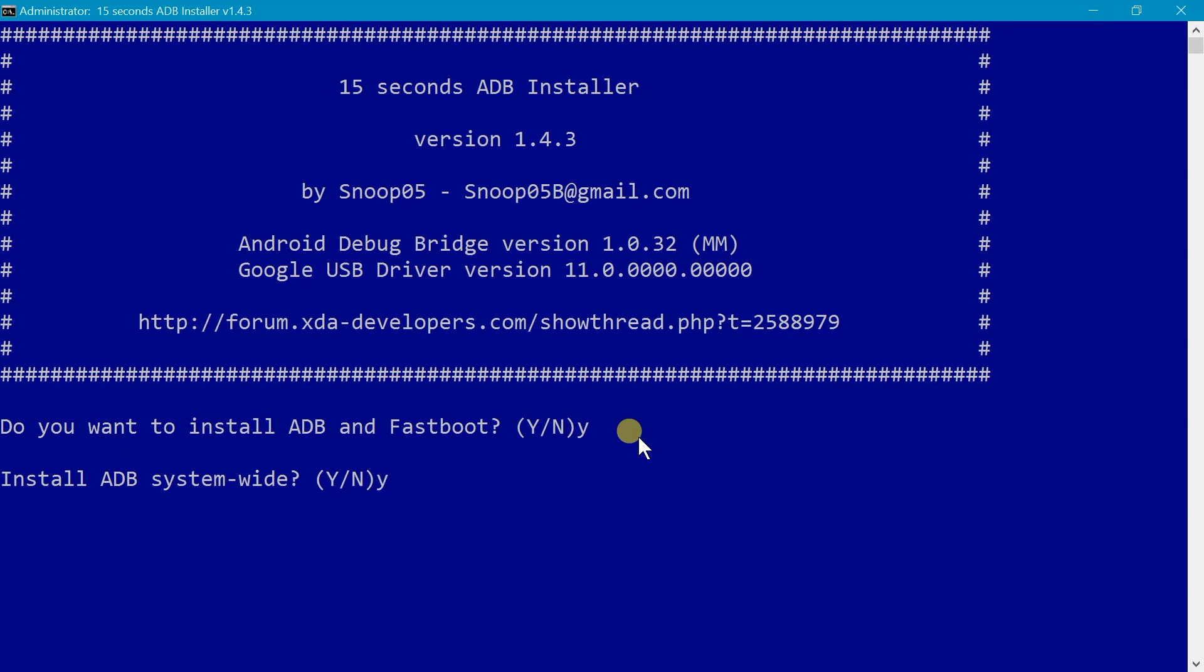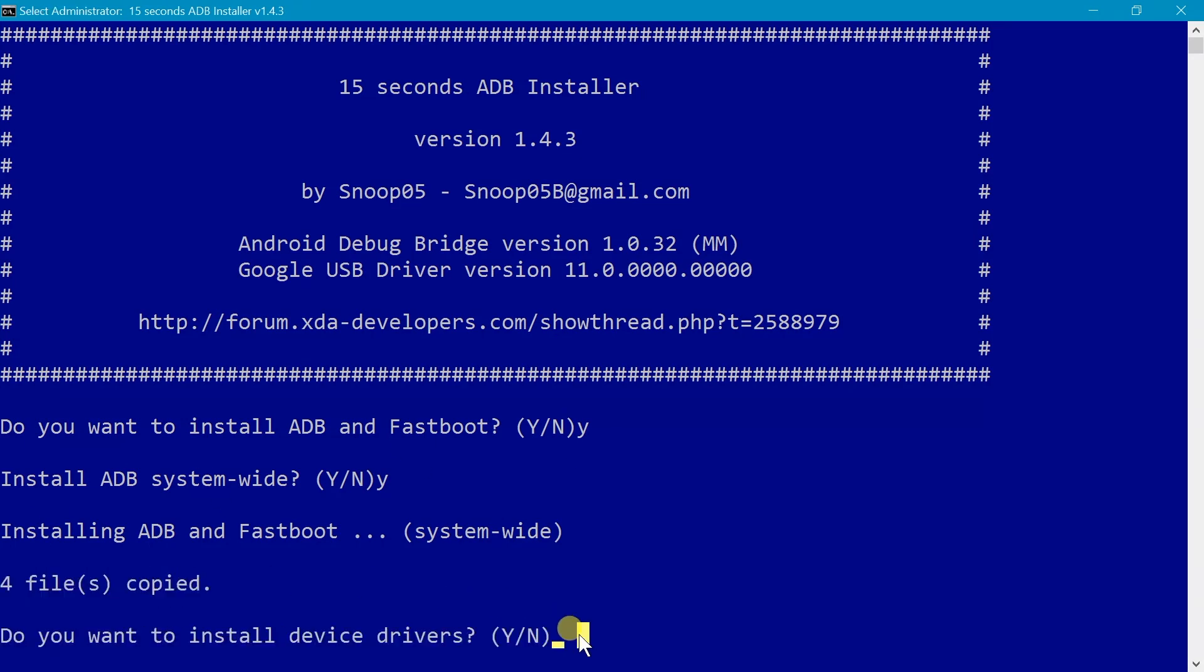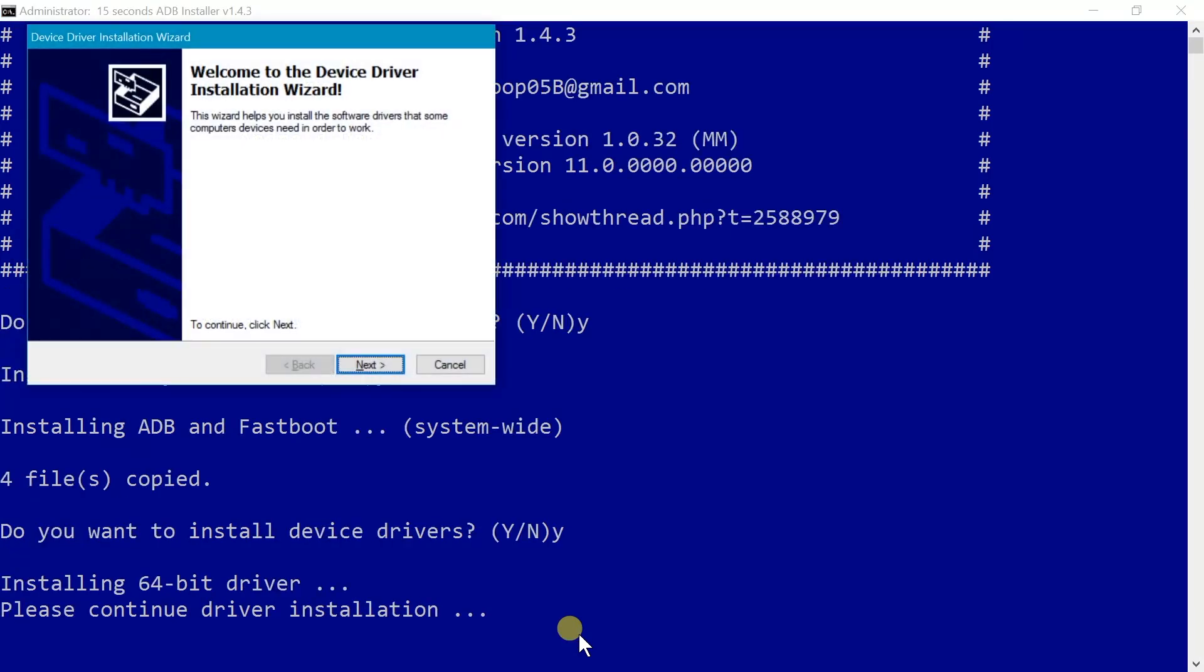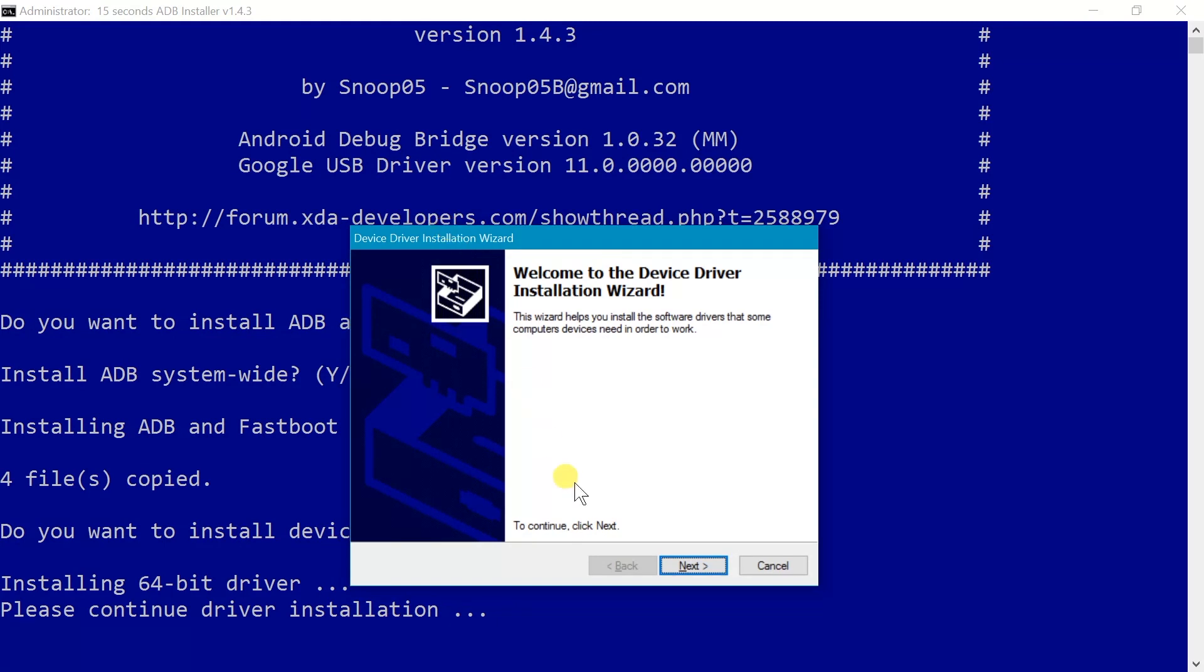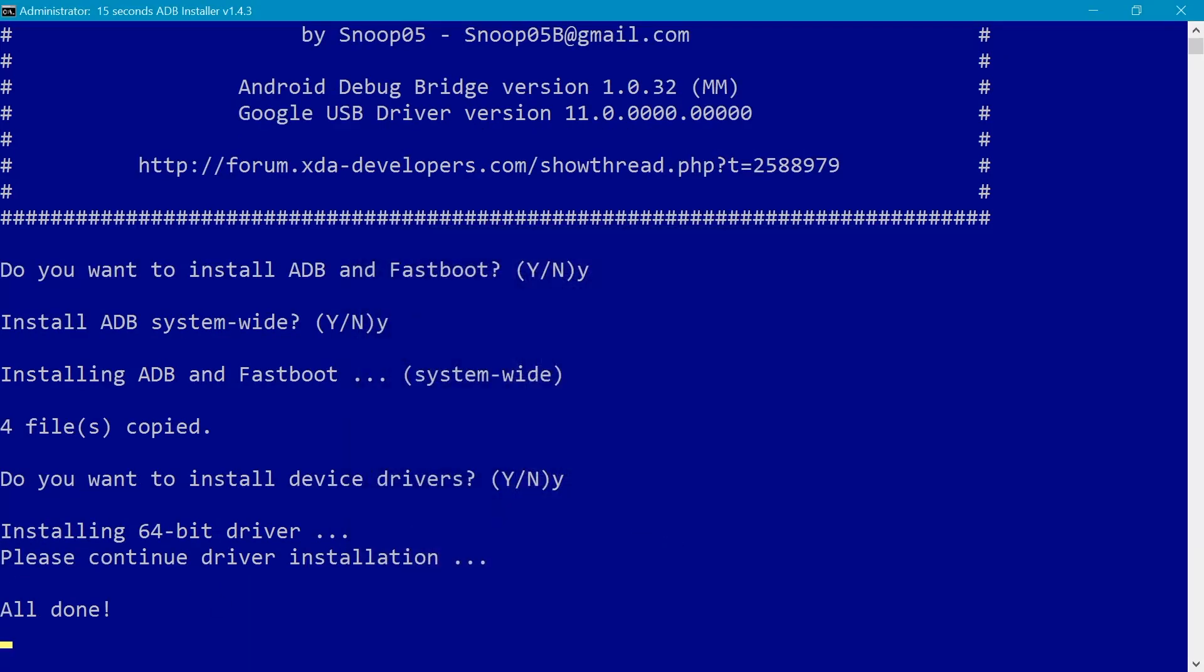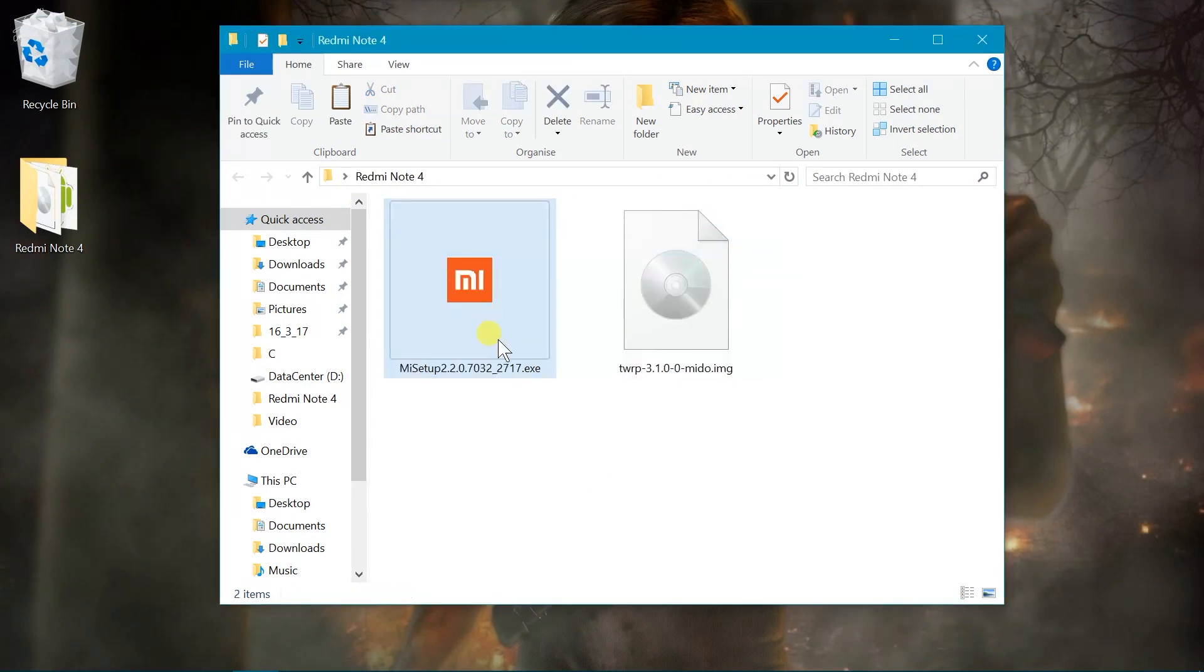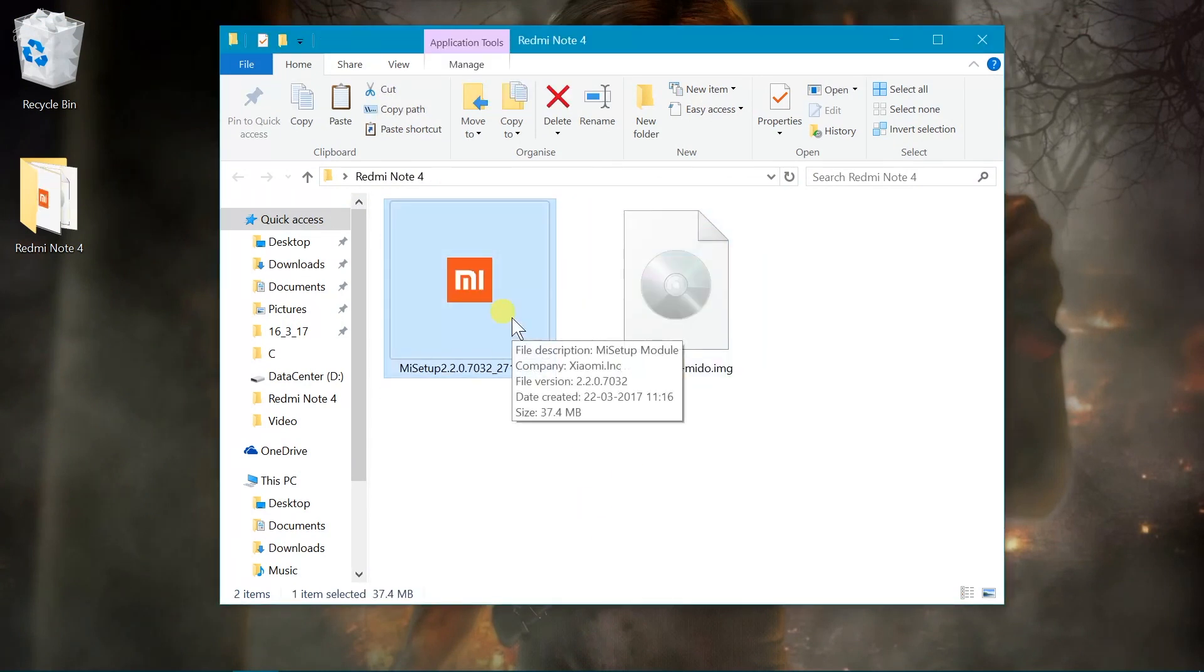This will allow us to access the ADB and Fastboot throughout the system using the command prompt. In the last bit, not the least, type Y to install the default Google driver. That is important for any Android device. Go ahead and click on next and then you can see finish. So then we are done and our system is ready and we have successfully installed the ADB and Fastboot.